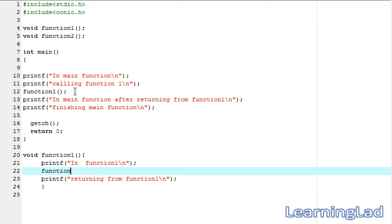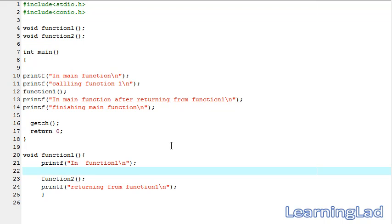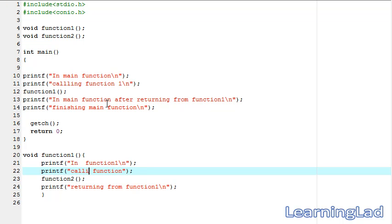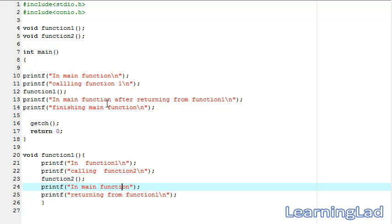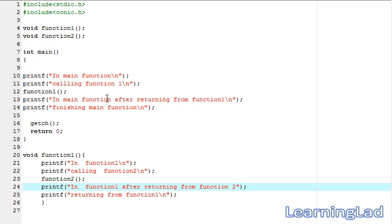Before calling function two, we're going to print a message. We'll use a printf statement saying 'calling function two'. Then after calling function two, we're going to print 'in function one after returning from function two'.